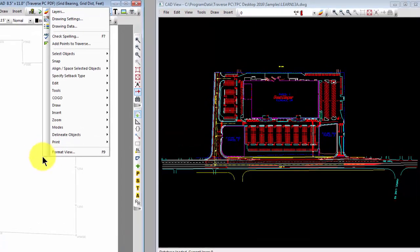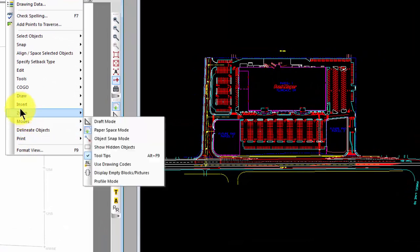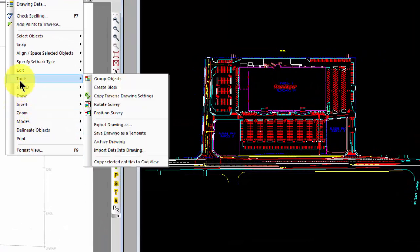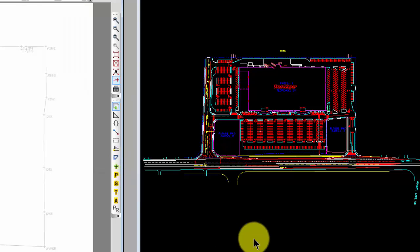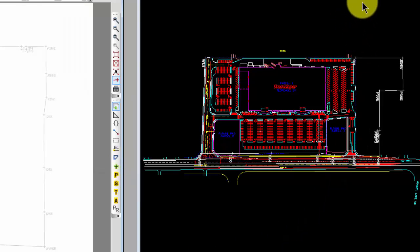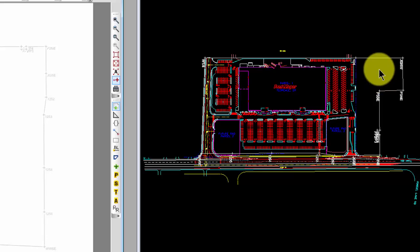Then I'm going to right-click and tell Traverse PC in the tools that I want to copy those selected objects to the CAD view. So when I re-render the CAD view, do you see the boundary here now?